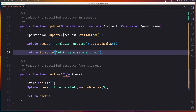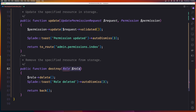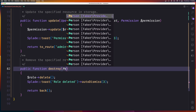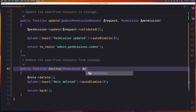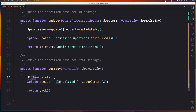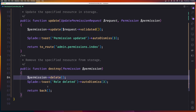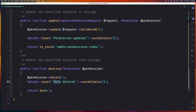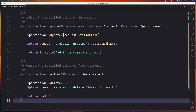The last one is destroy — pass the permission model here, dollar sign permission, and delete the permission. Display the toast notification with permission deleted. We are okay with the controller.